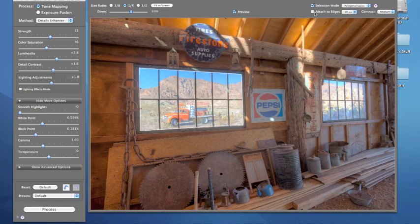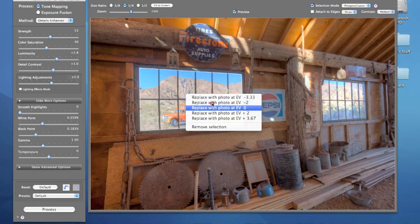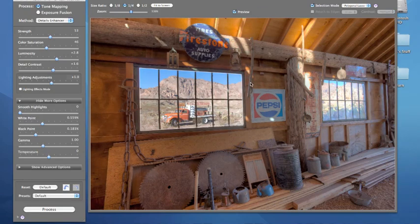When you make your selection you can attach it to edges, and you have different pixel widths. Once the selection is made, I'm going to hold down my Control key, click inside, and replace it with a photo at EV minus 3.3. Watch — now it looks darker, now it looks cooler. This is a really cool feature.